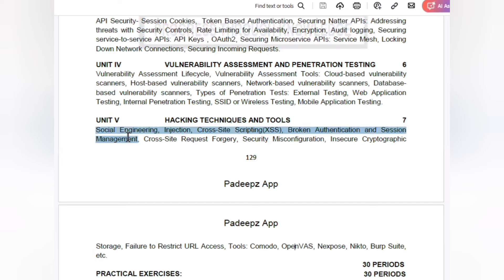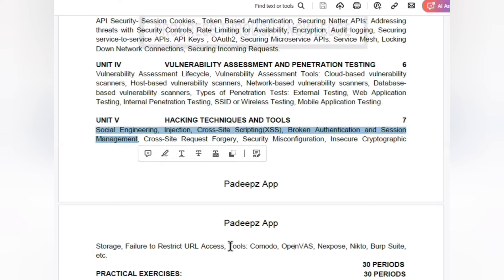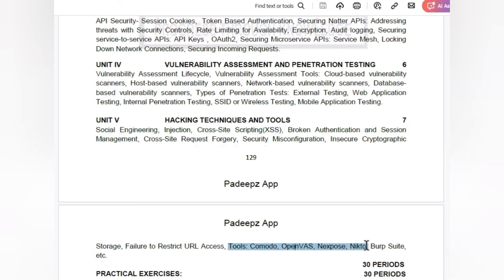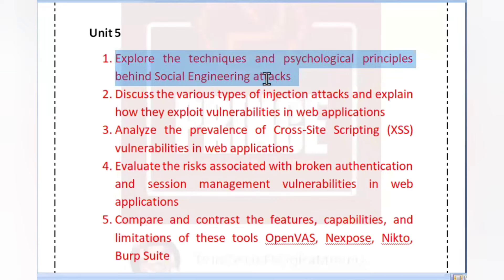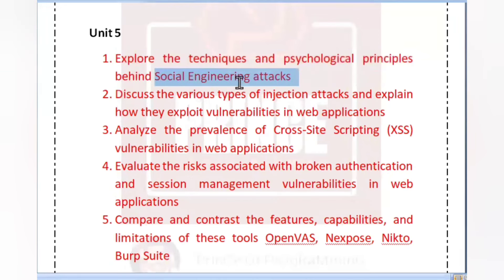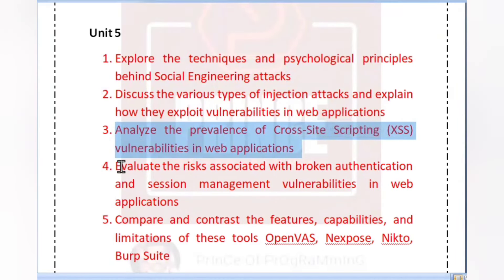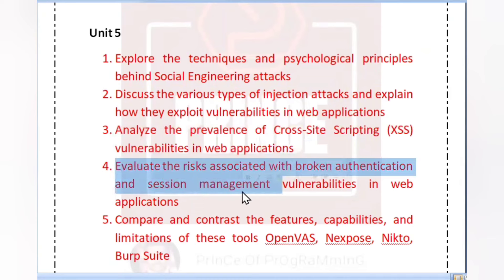For Unit 5, the important questions are: first, social engineering attacks; second, injection attacks — as a type of hacking technique; third, cross-site scripting; fourth, broken authentication and session management. The fifth question is a comparison of four security tools, which you should study as short notes.